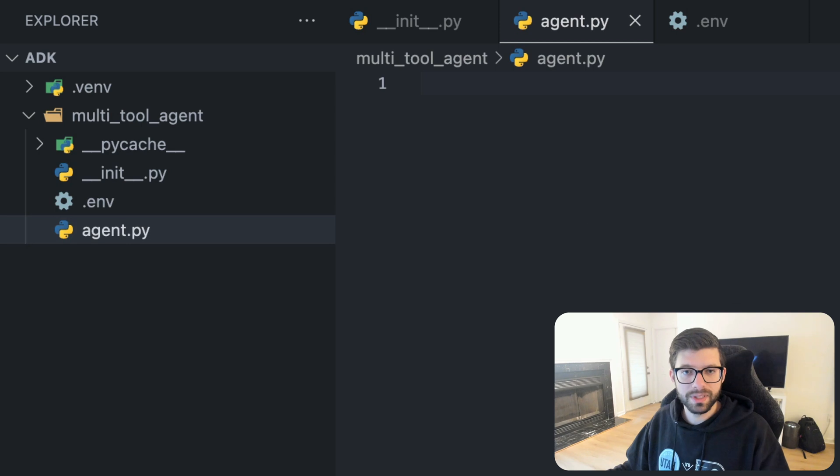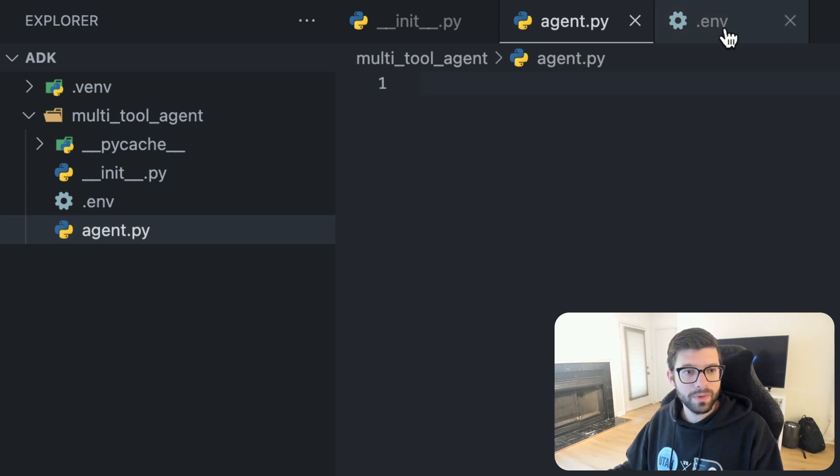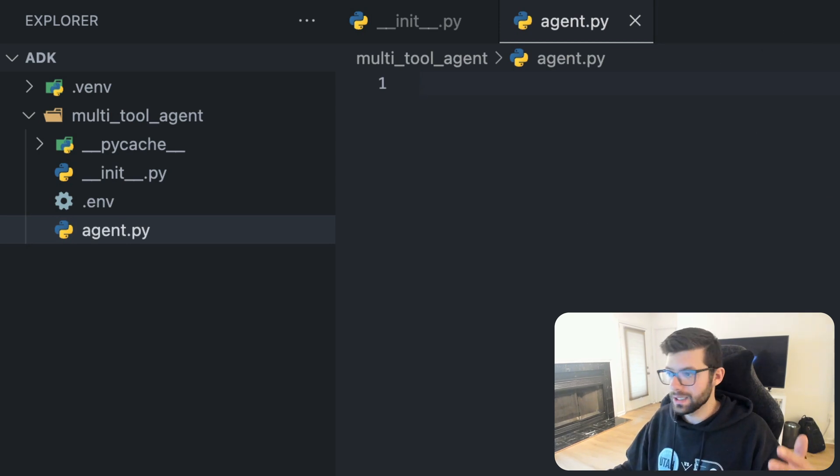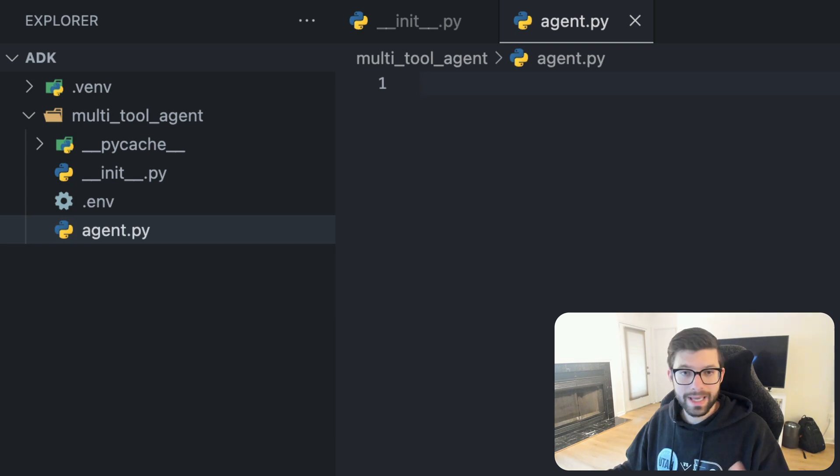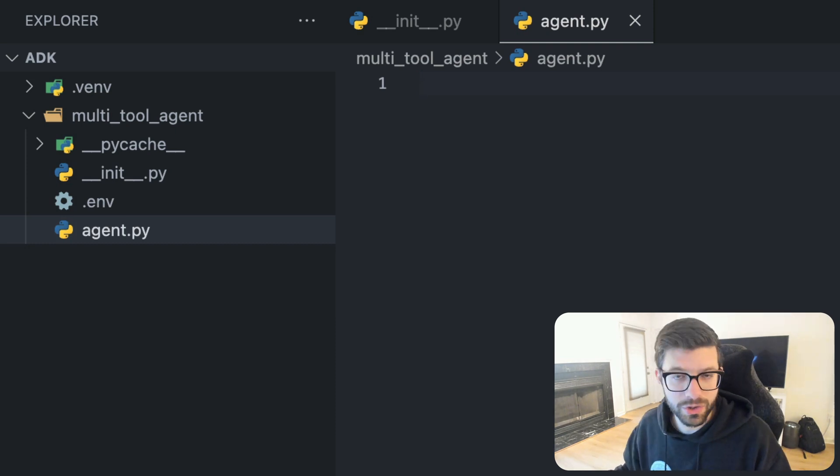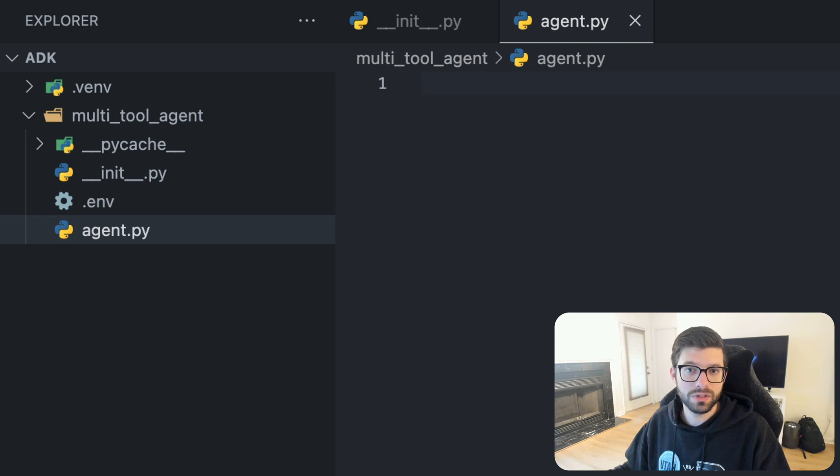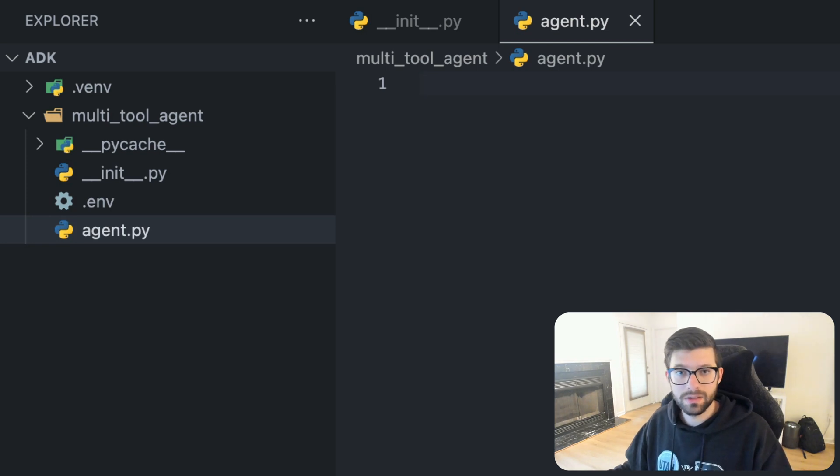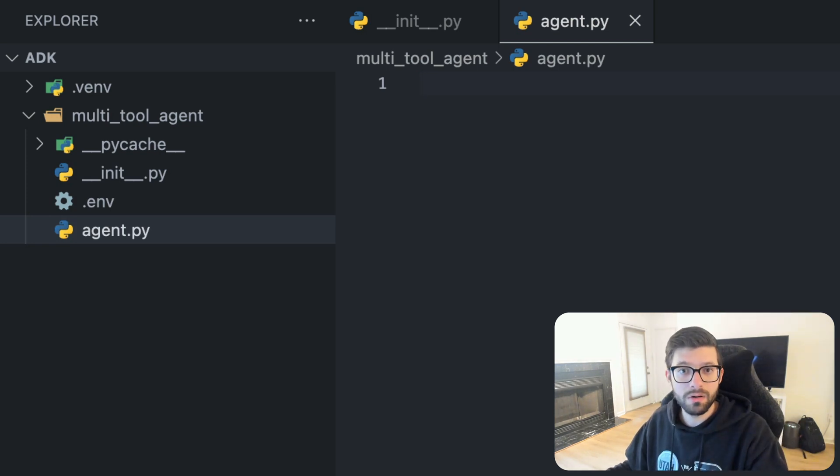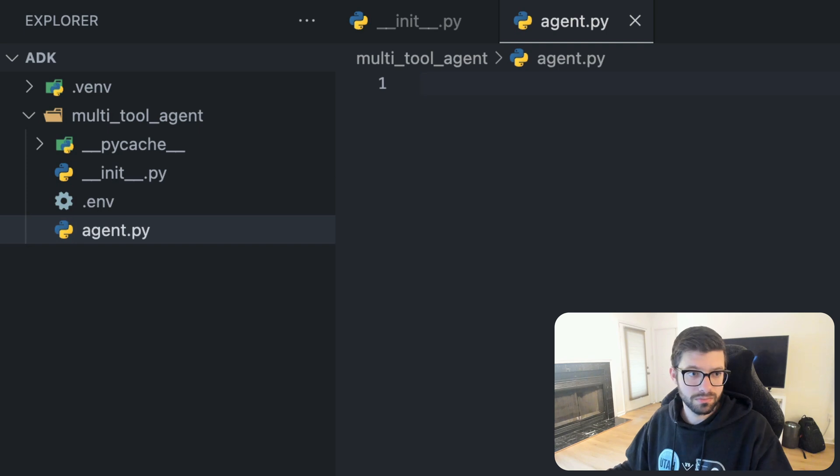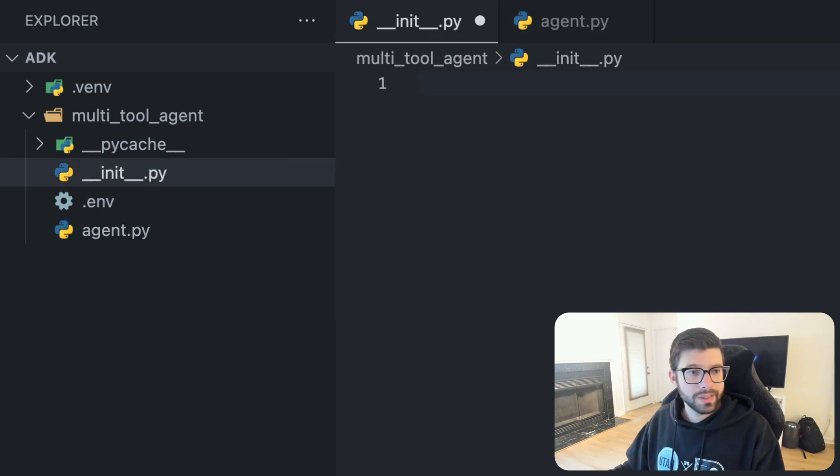And then we're going to go into the .env file and we're going to put an API key in there. I'm not going to show you that because it actually has my API key, but I will show you what to call the API key. And you can go and create your own and then you'll be able to use Gemini just like I am here.